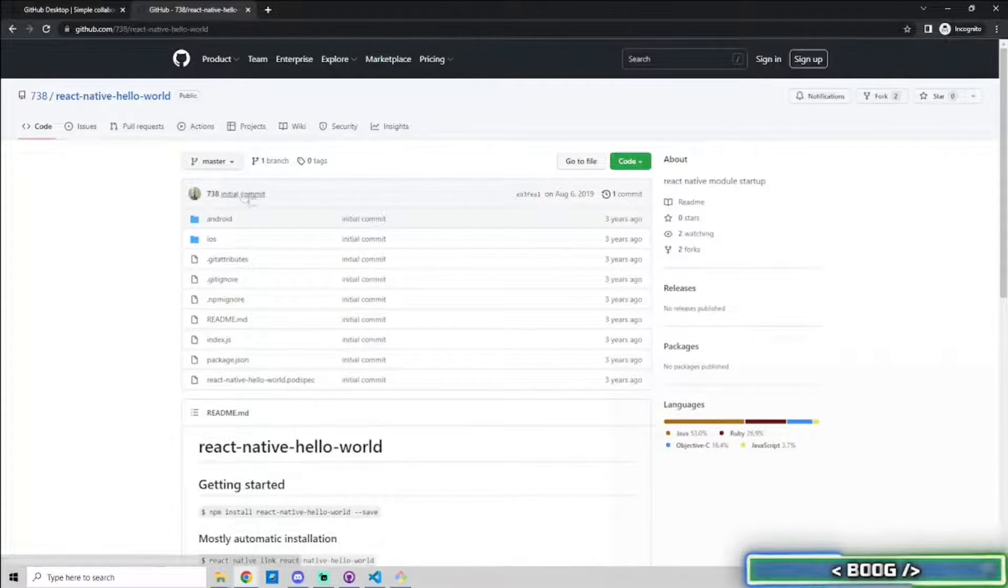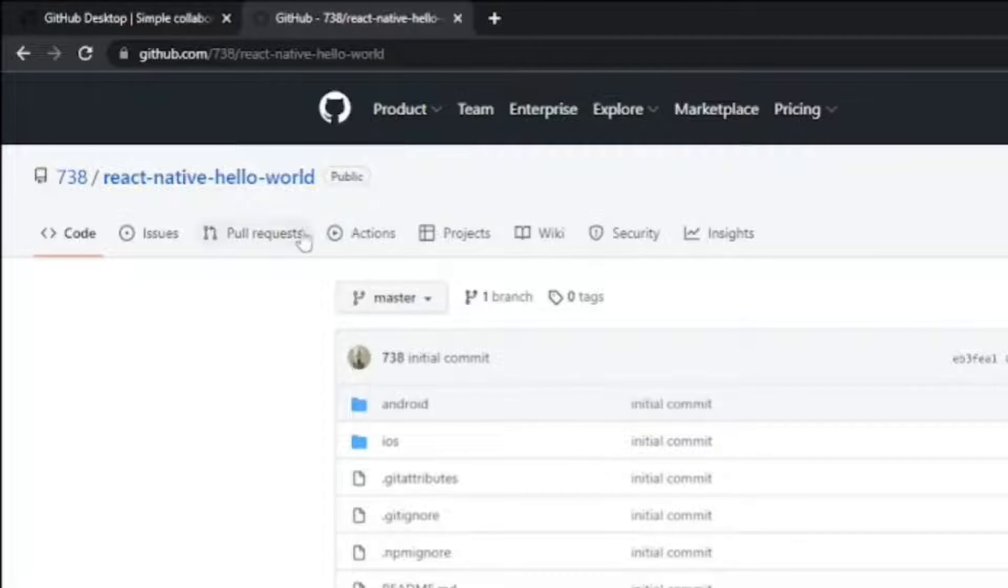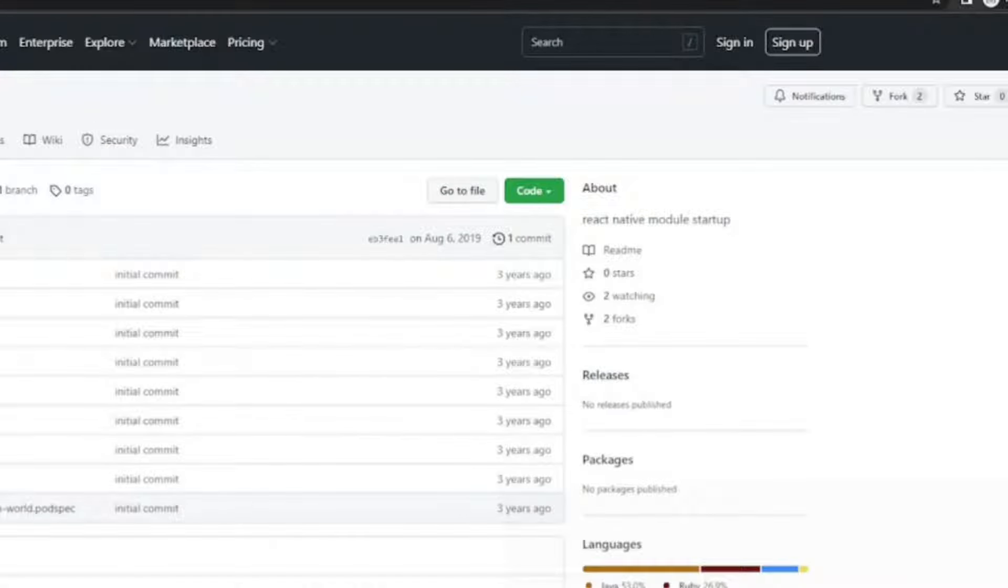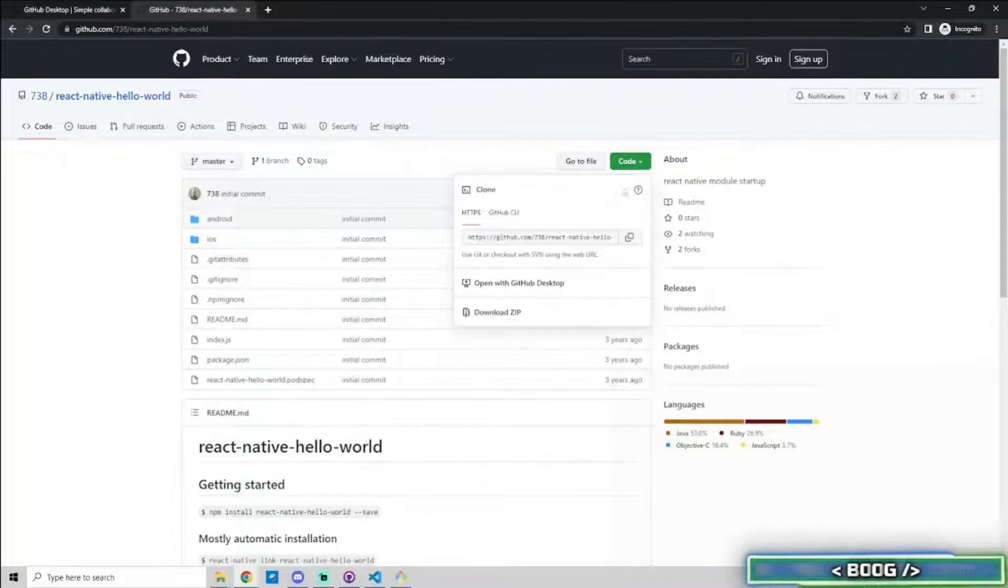Open it and type git dash dash version to verify that it was downloaded and installed correctly. Make sure that you are on the correct branch and then click the green code button near the top right and copy the link.